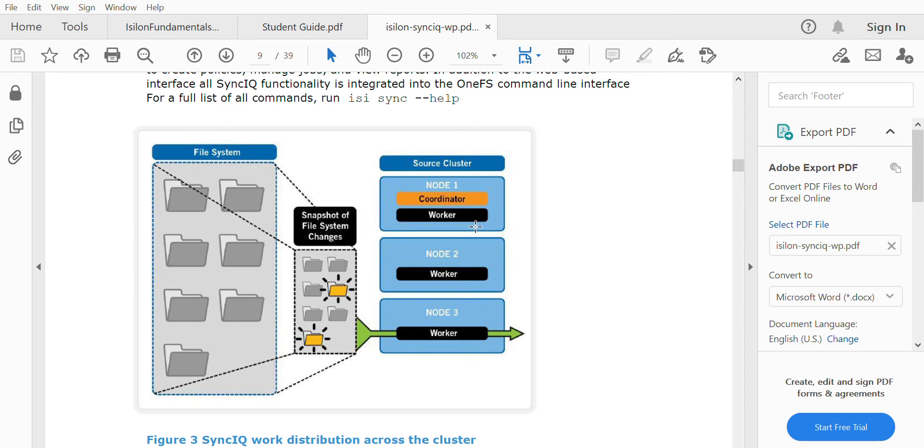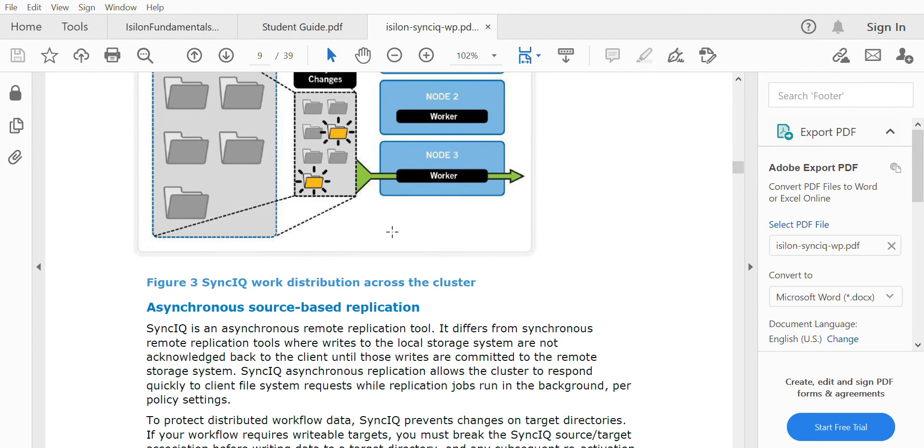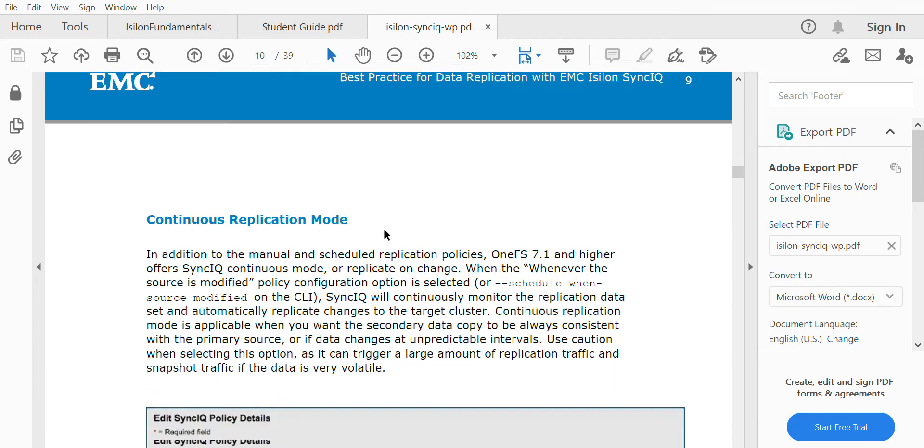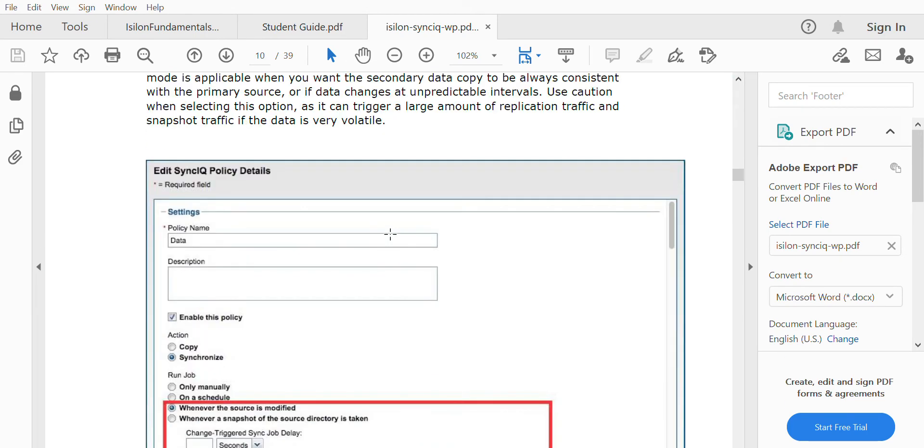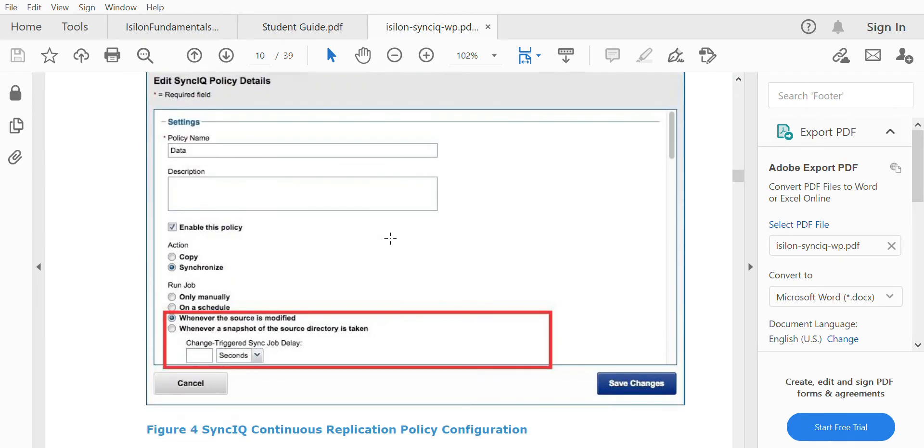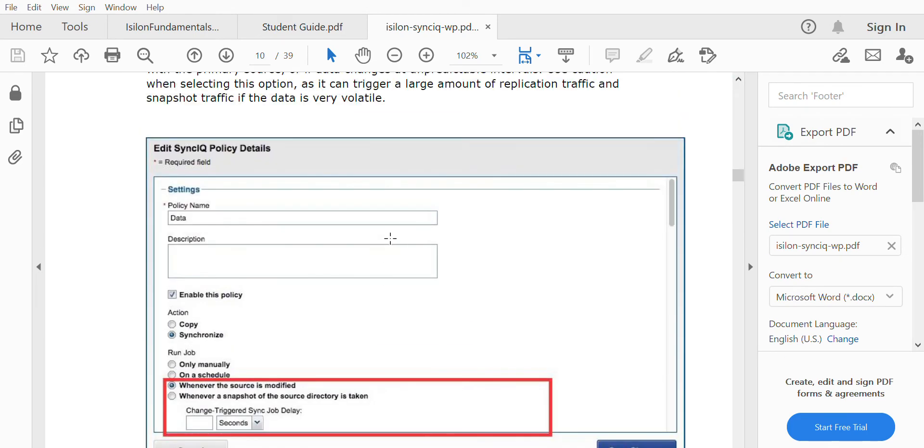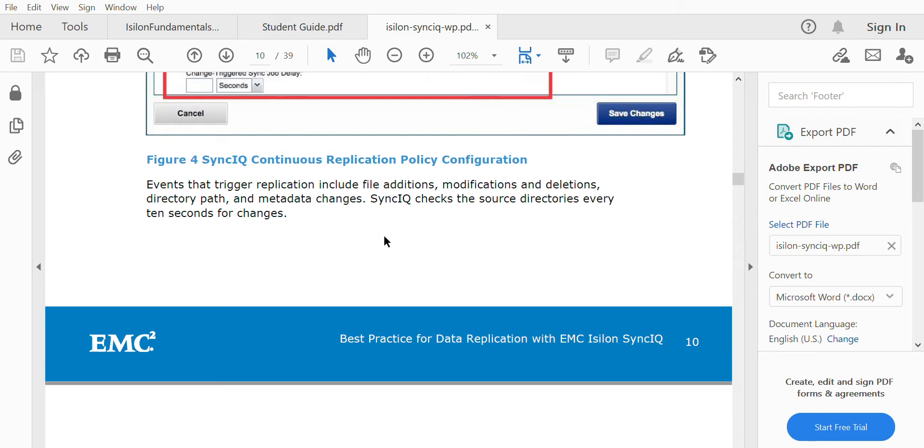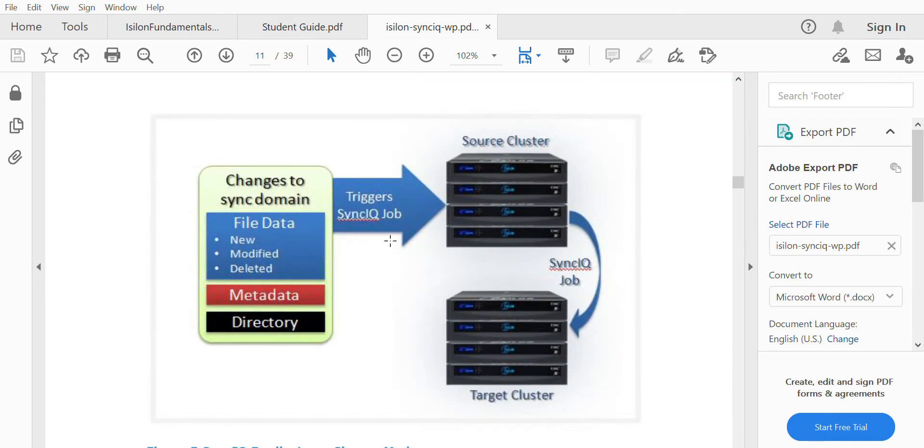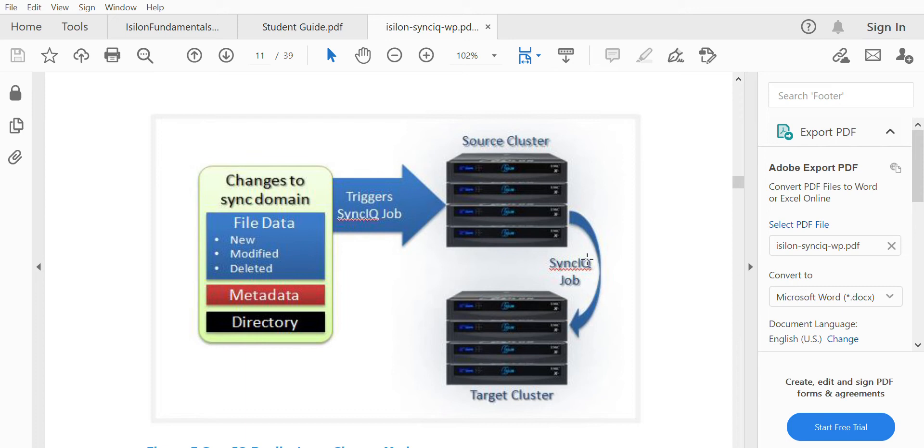There are a few options we'll see in the practical section, like how to configure a new policy. Here you can see how a SyncIQ job exactly runs. On the backend of the SyncIQ policy, there's a job called the SyncIQ job. Whenever the SyncIQ job is running, it will capture all the snapshots of the directories that have been configured.